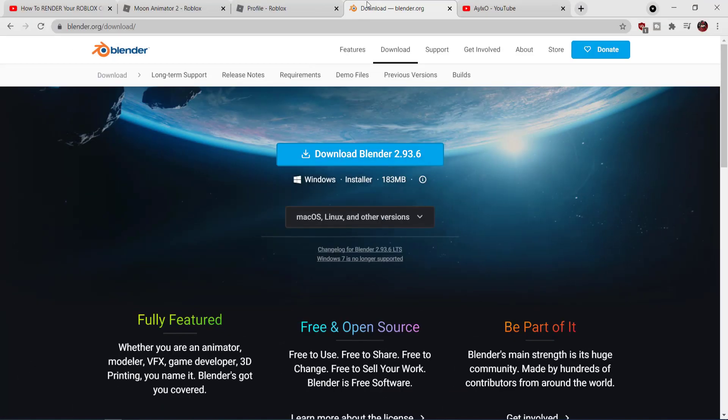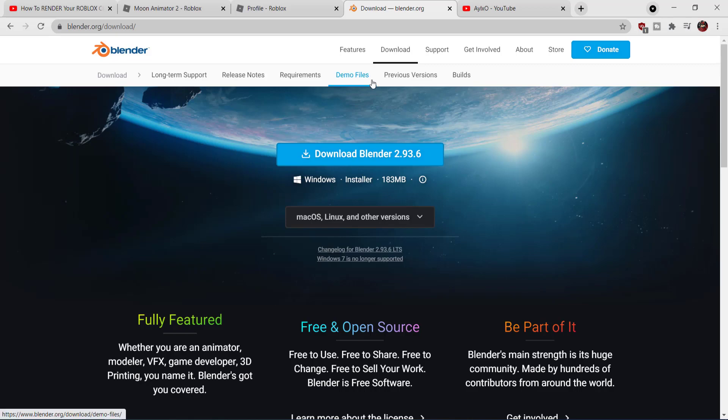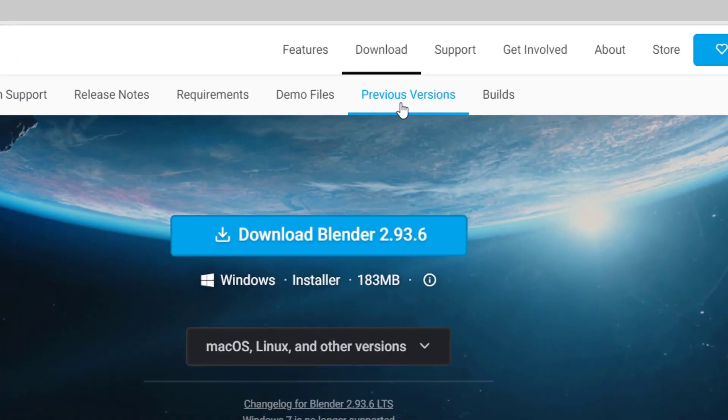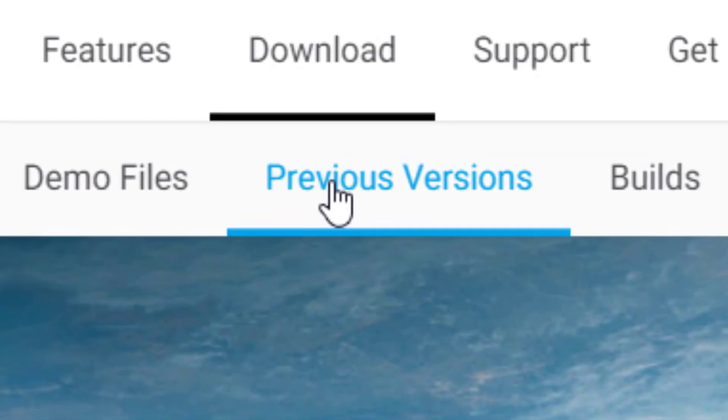You will need to use Blender to actually render out your character, and what I'm going to show you right now is something that most videos will not. So I actually use an older version of Blender. I find it way easier for this tutorial. So basically when you go to the Blender website, you want to click previous versions.